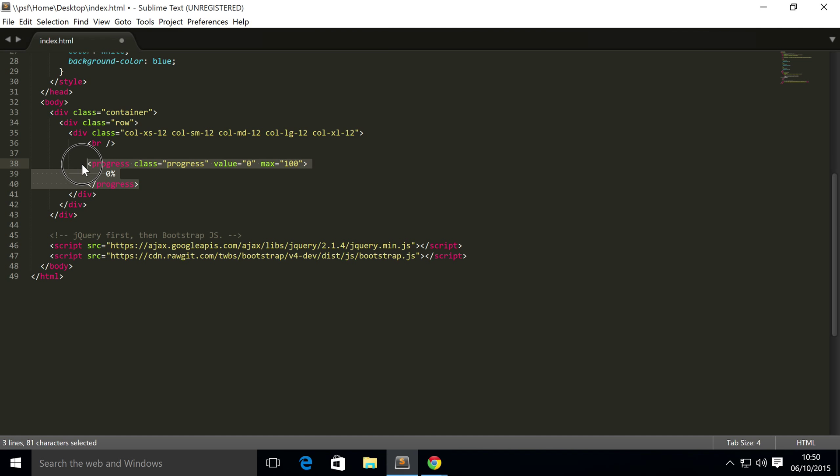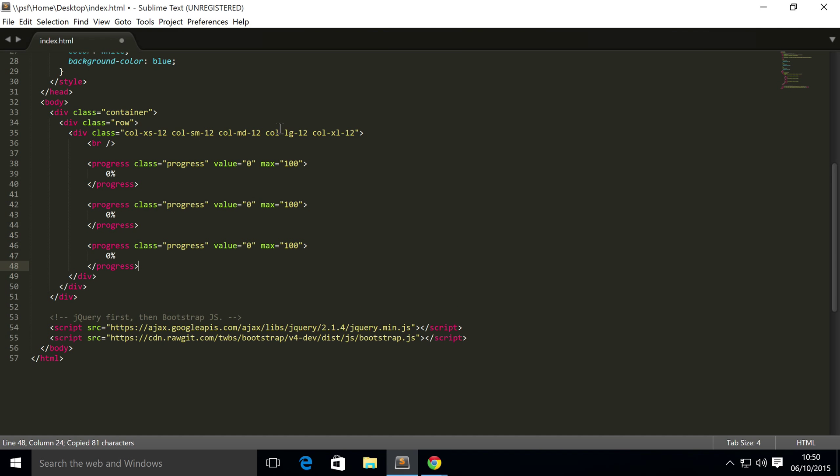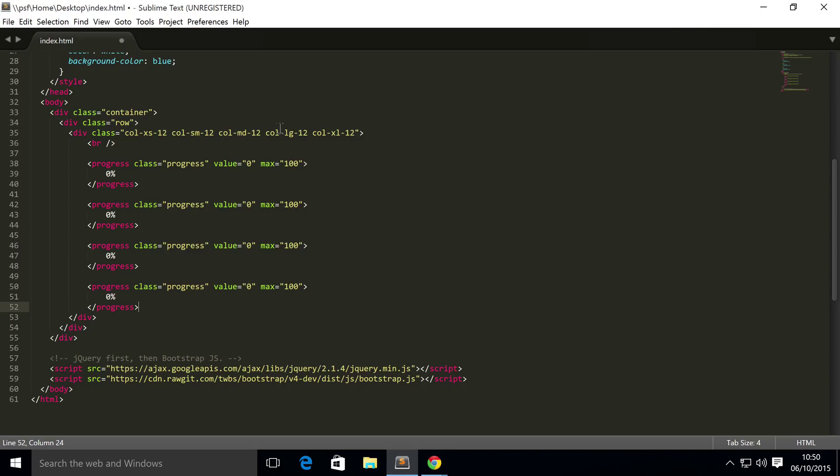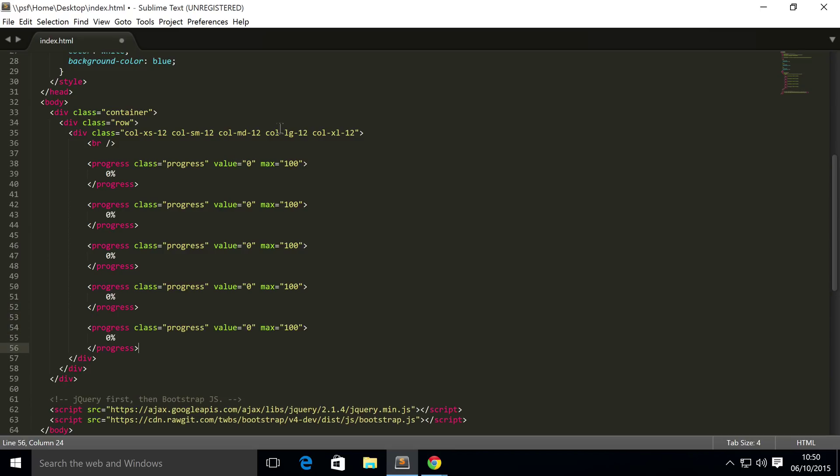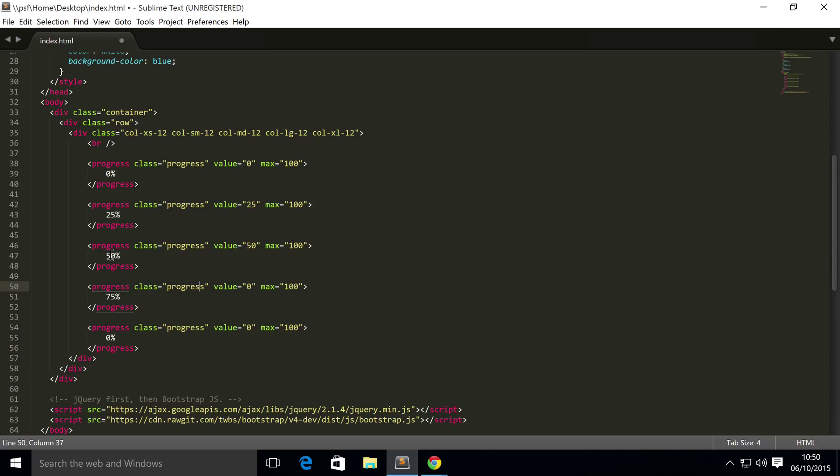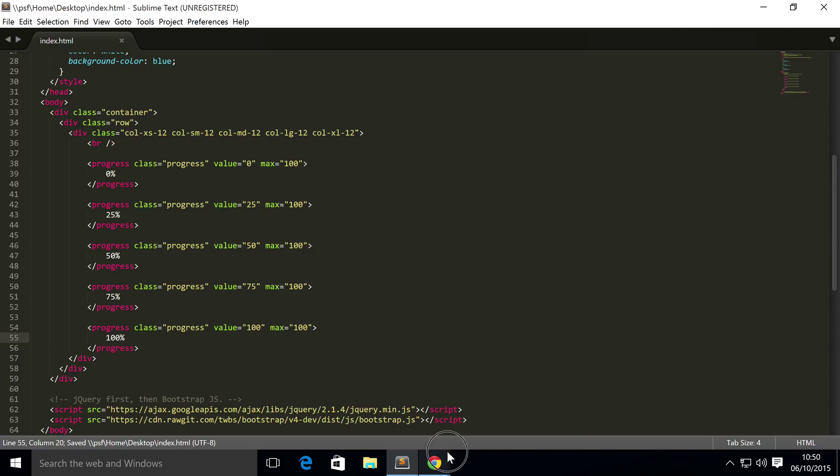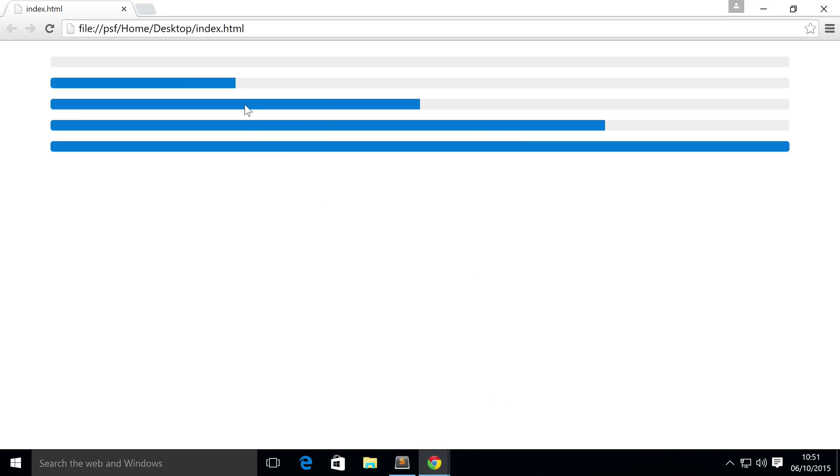But what I'm also going to do is copy and paste this a few times and just increment it slightly like by 25, change it to 50, 75, and finally the value is now 100%. So if you save that, refresh the browser, and there you can see the different progress bars at different states.